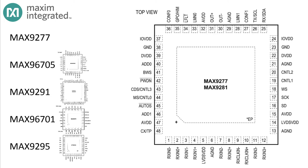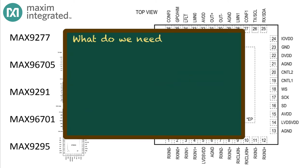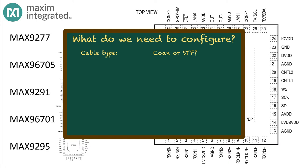Let's start with the MAX9277. It's a serializer designed to interface displays with LVDS interfaces. This serializer supports a serial link that runs at 3.12 gigahertz. So what do you need to configure? This device supports both coax and shielded twisted pair, so you need to know what kind of cable you're driving.